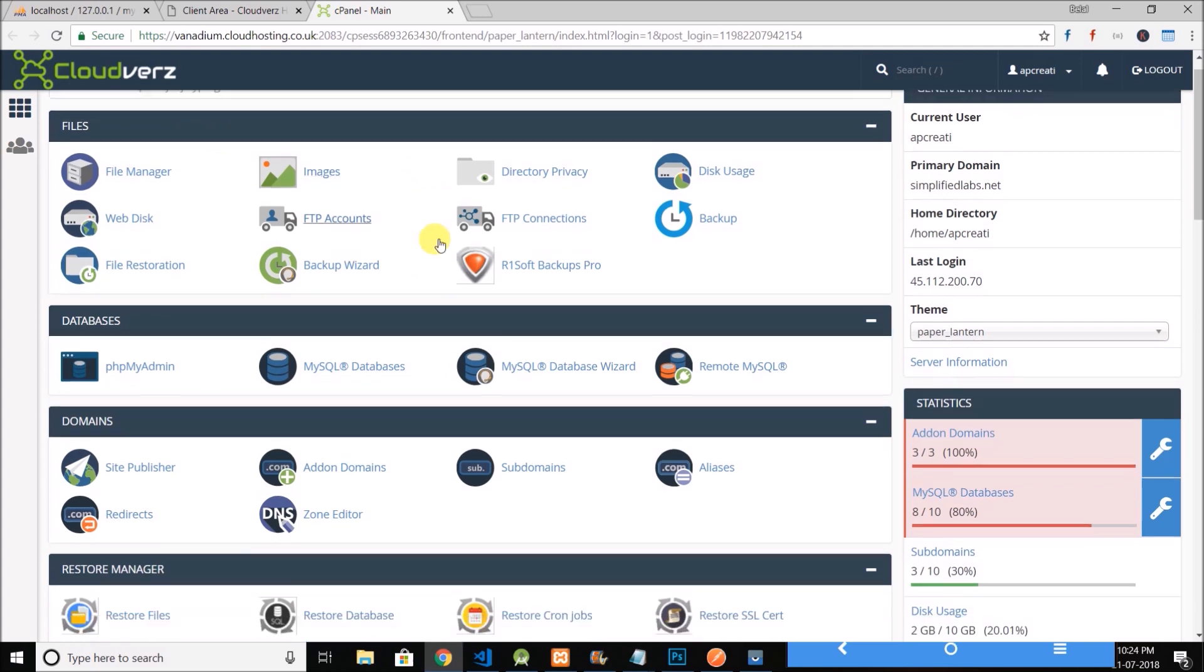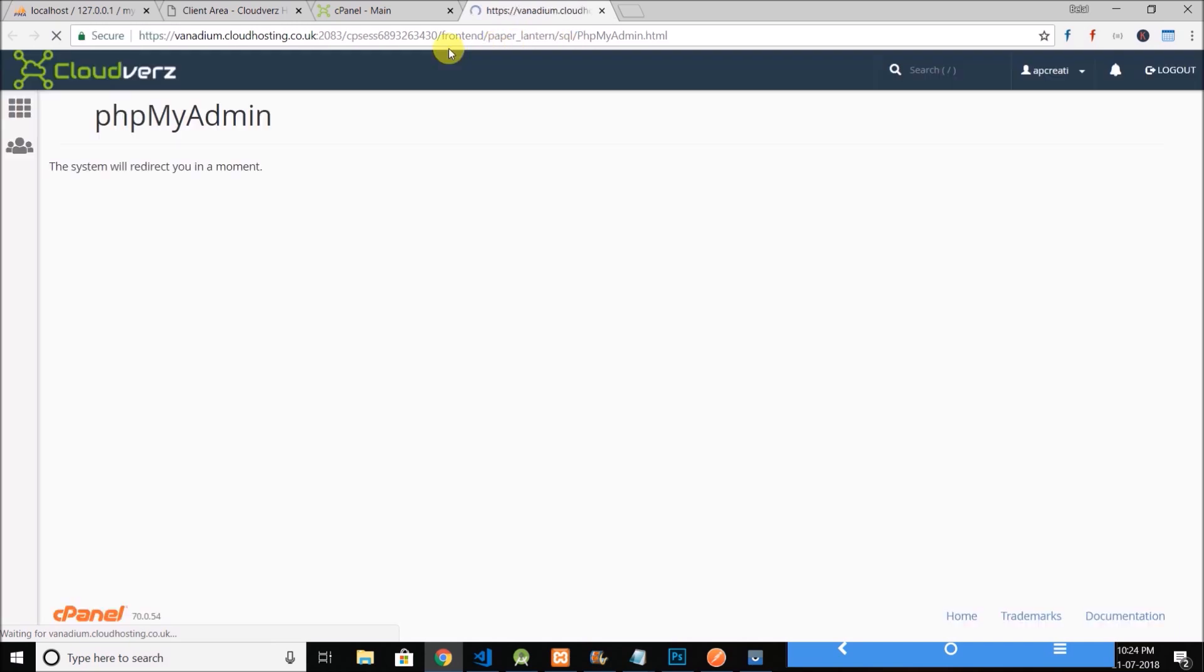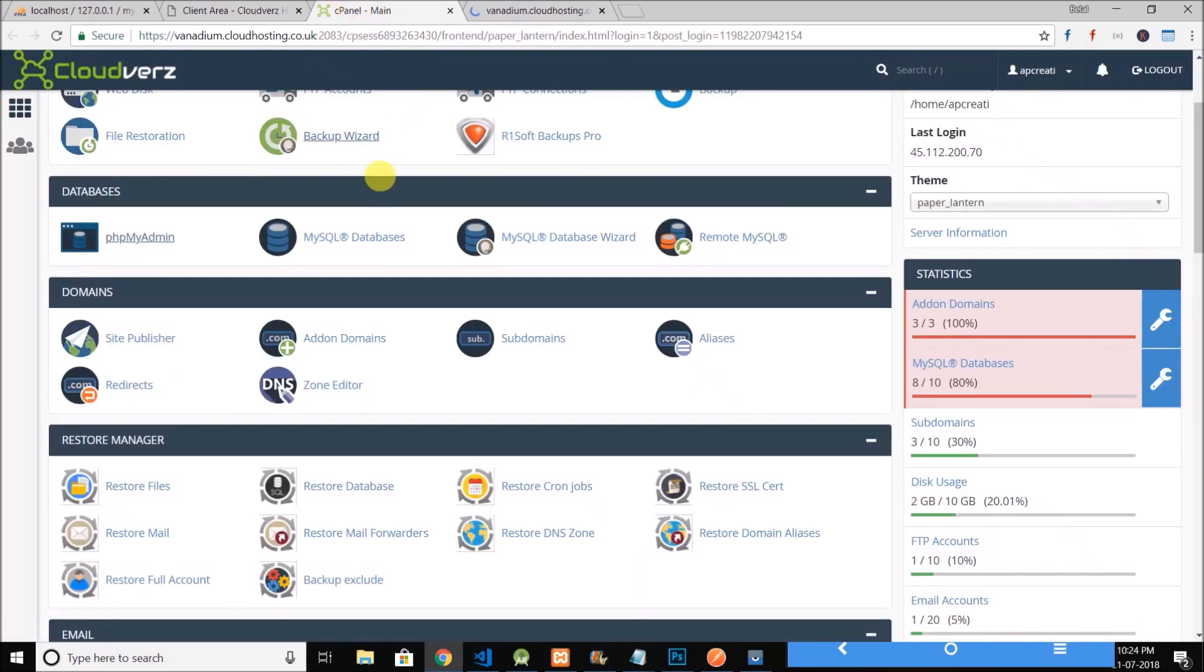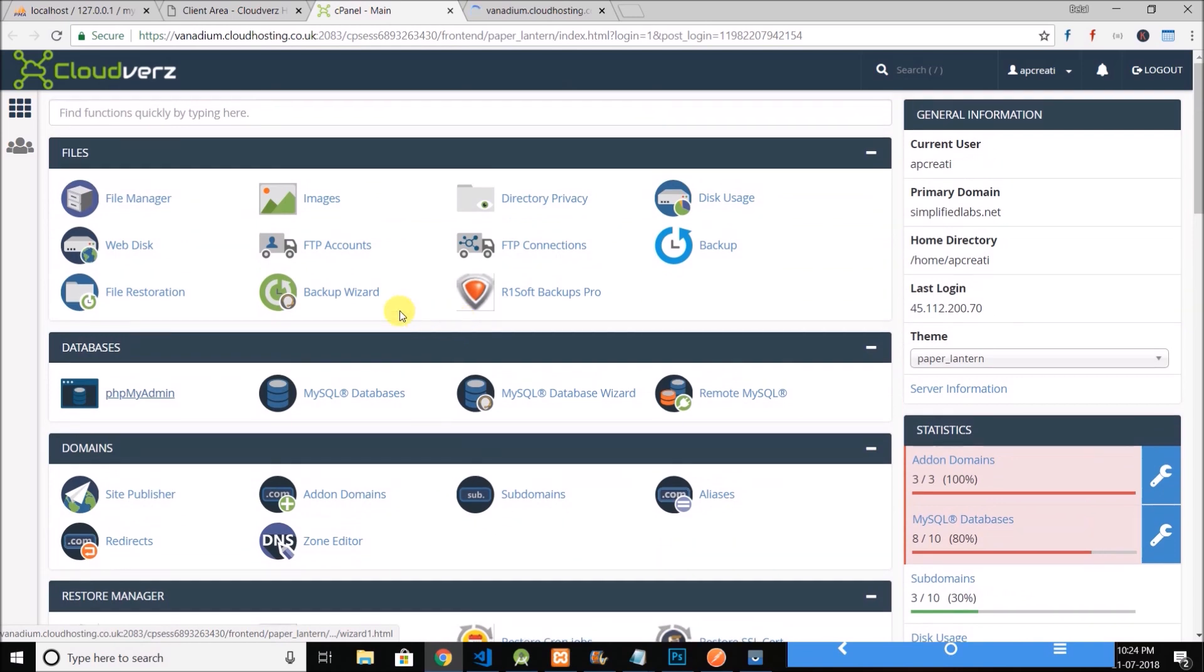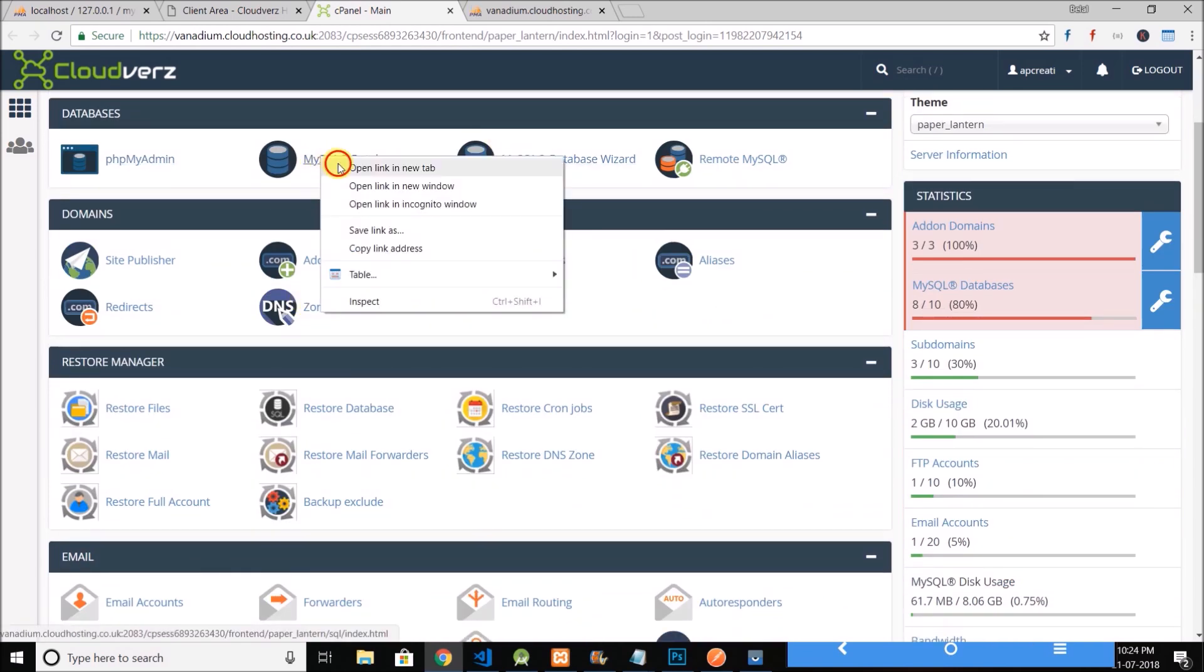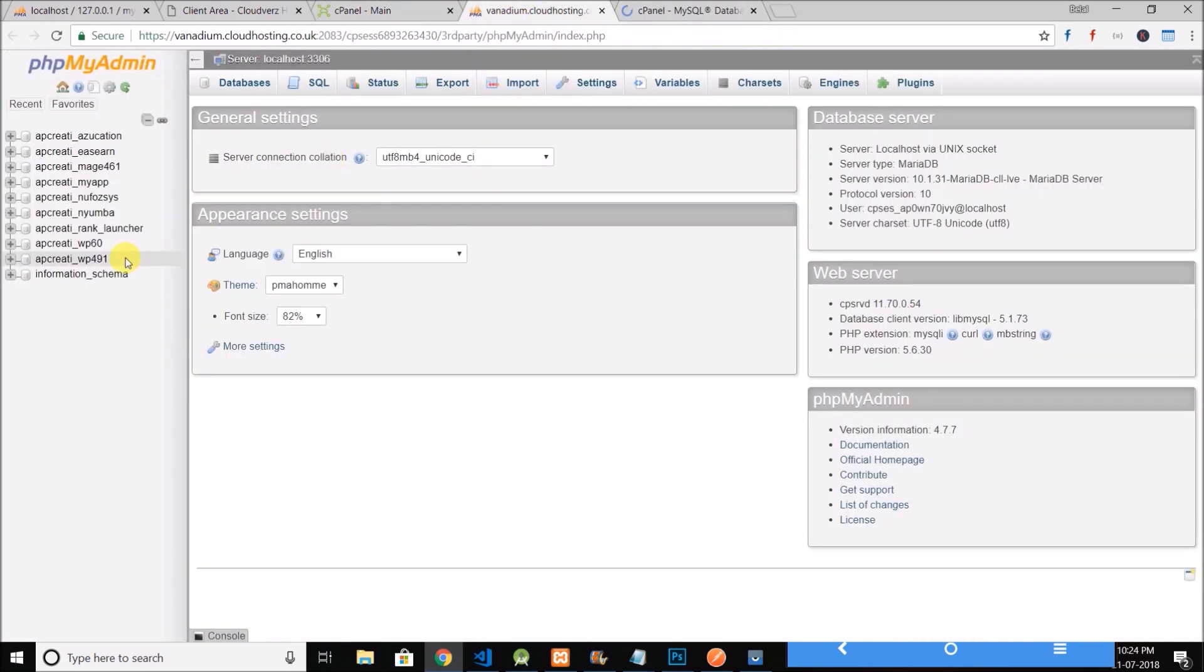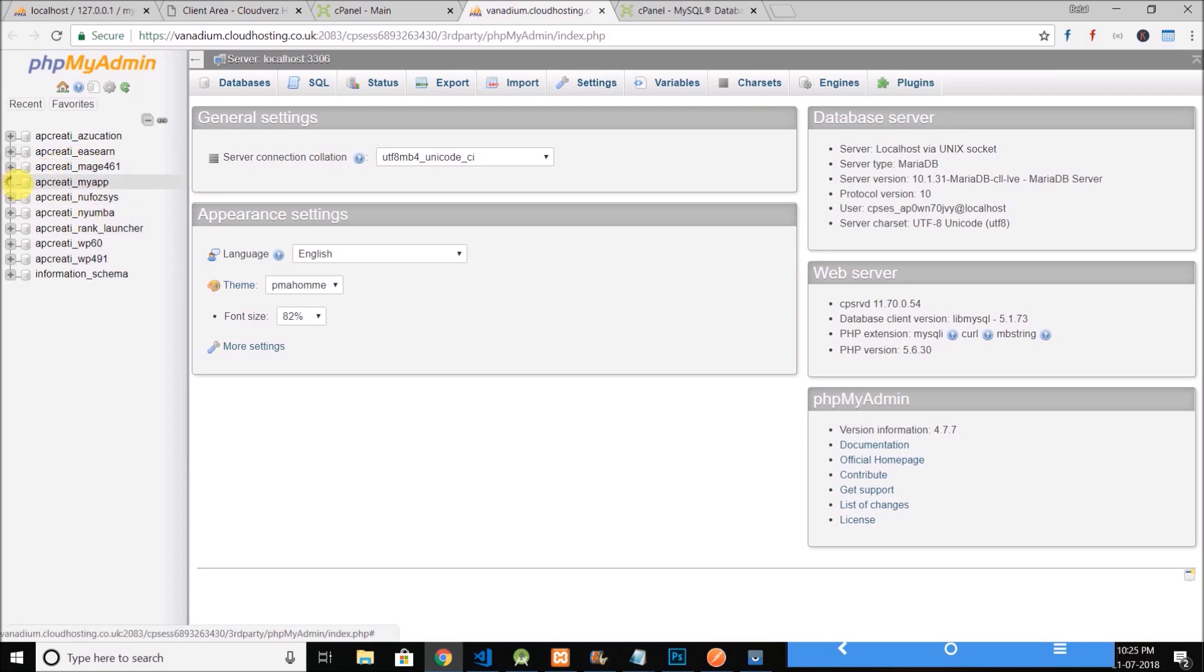Now I will open phpMyAdmin. I have a database created here already and what I need is to create a database user. For this I will go to MySQL databases. You can see I have a database here named MyApp.